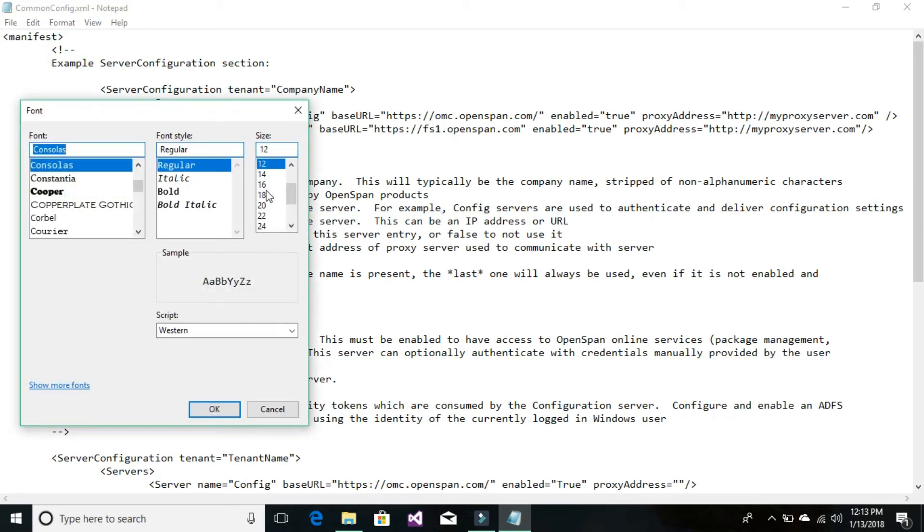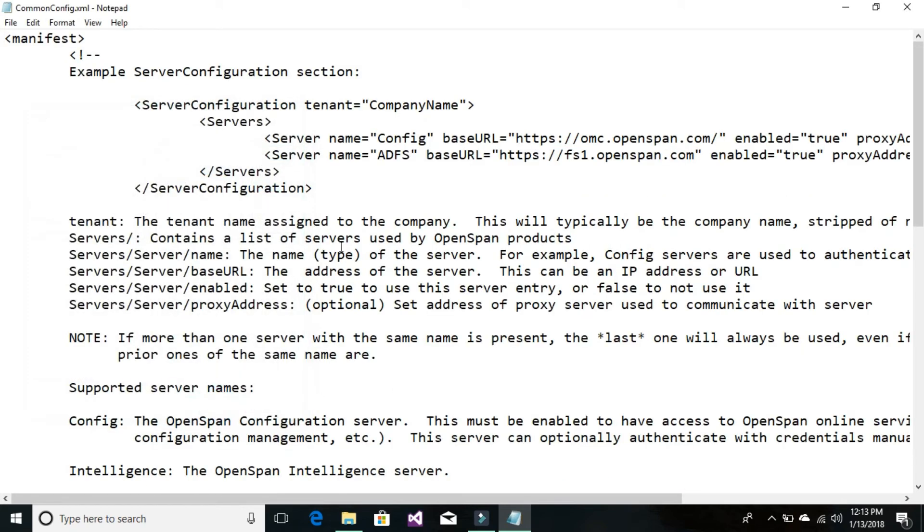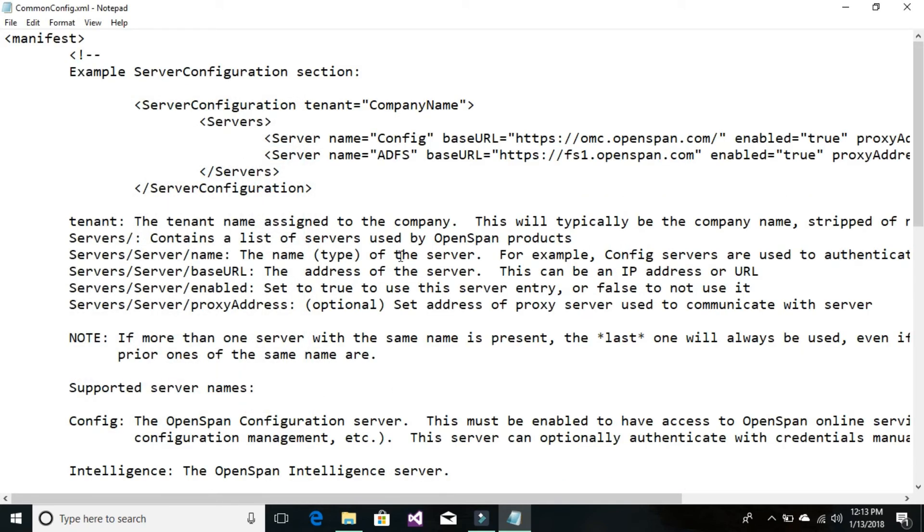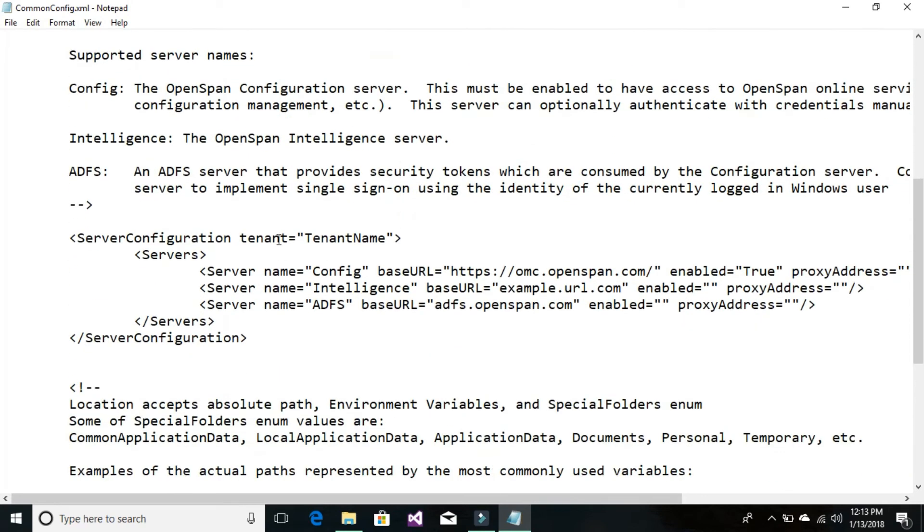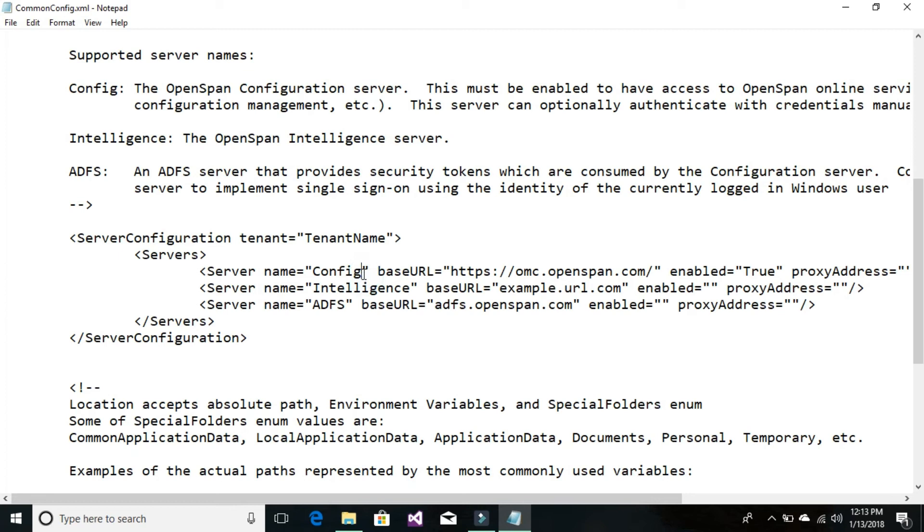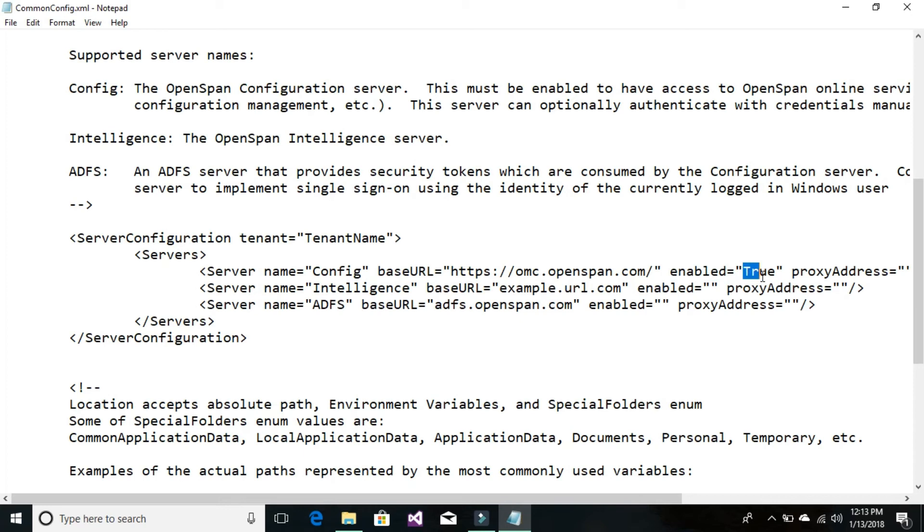I'm going to increase to 16. Now locate something called server configuration. Under the server configuration, look for config. After the config, there's something called enabled that equals true. Just make it false by typing F-A-L-S-E, and save it.